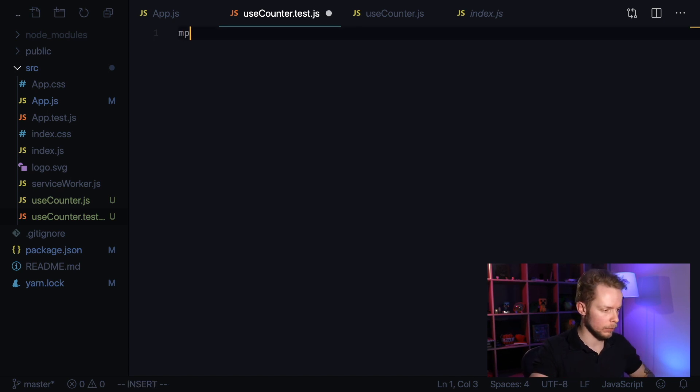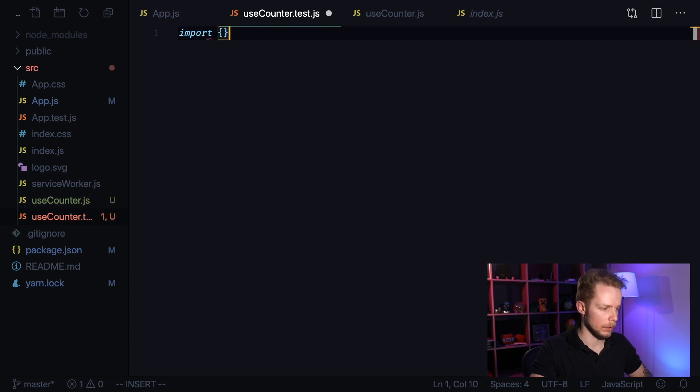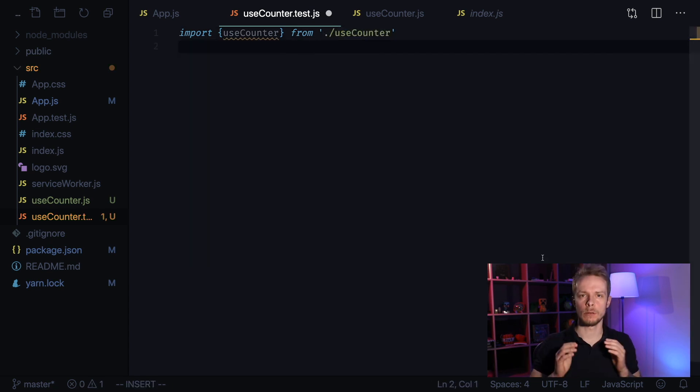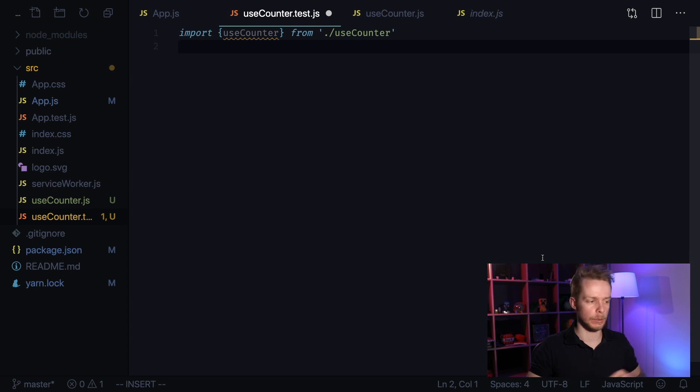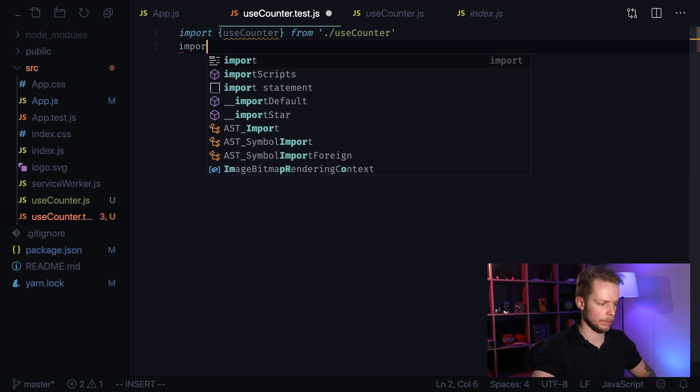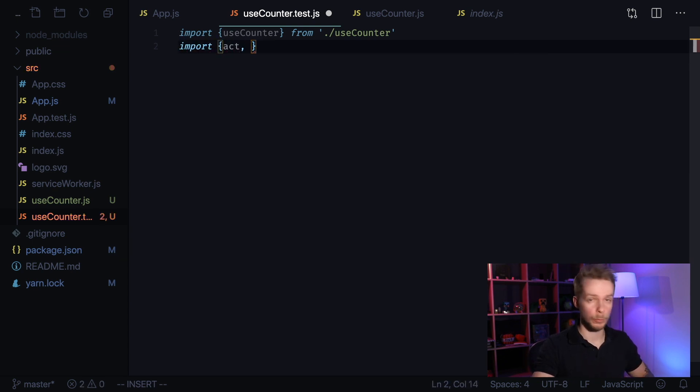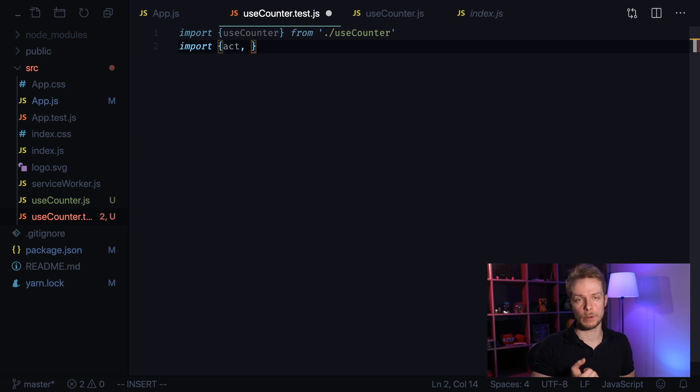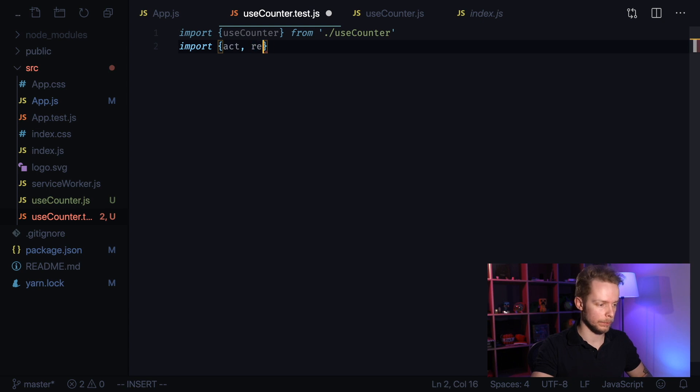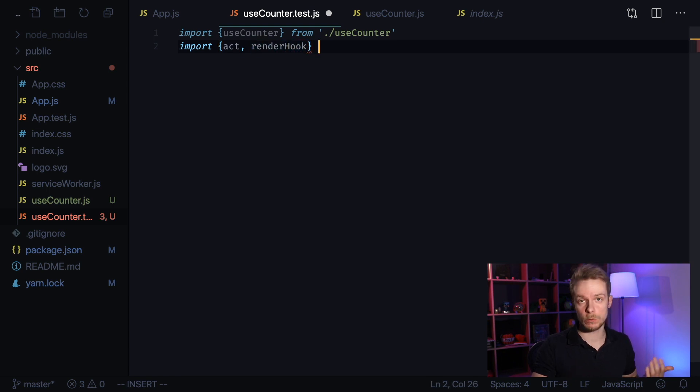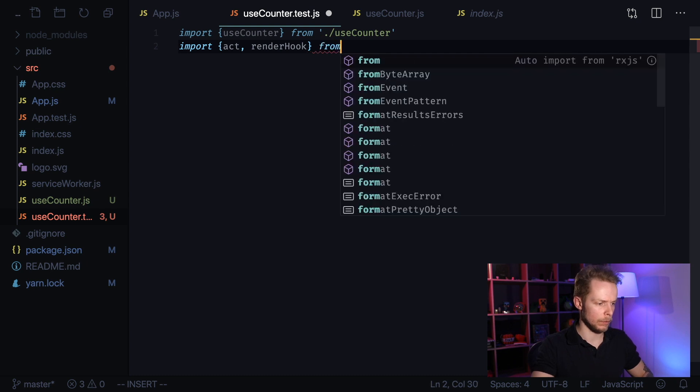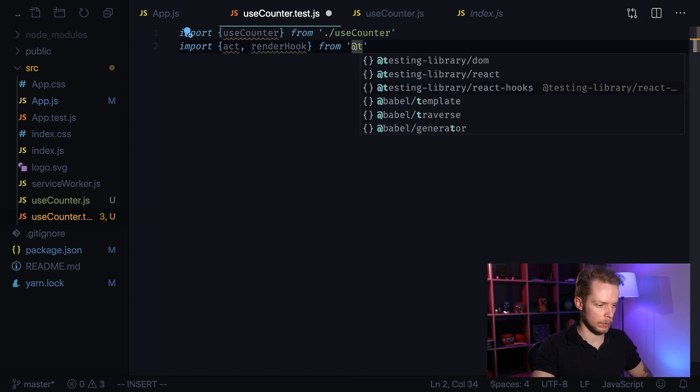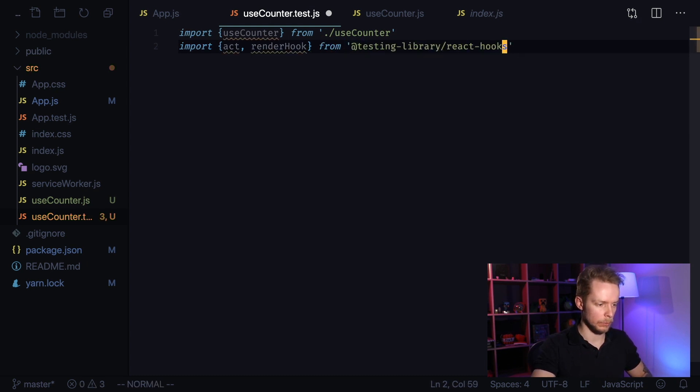Now we need to import our useCounter. Import useCounter from useCounter. To test this component I'm going to use React Hooks testing library. Let's import ACT to perform actions we're going to call increment and decrement functions inside of this ACT function. And renderHook. This is what we are going to use to render our hook from testing library React Hooks.